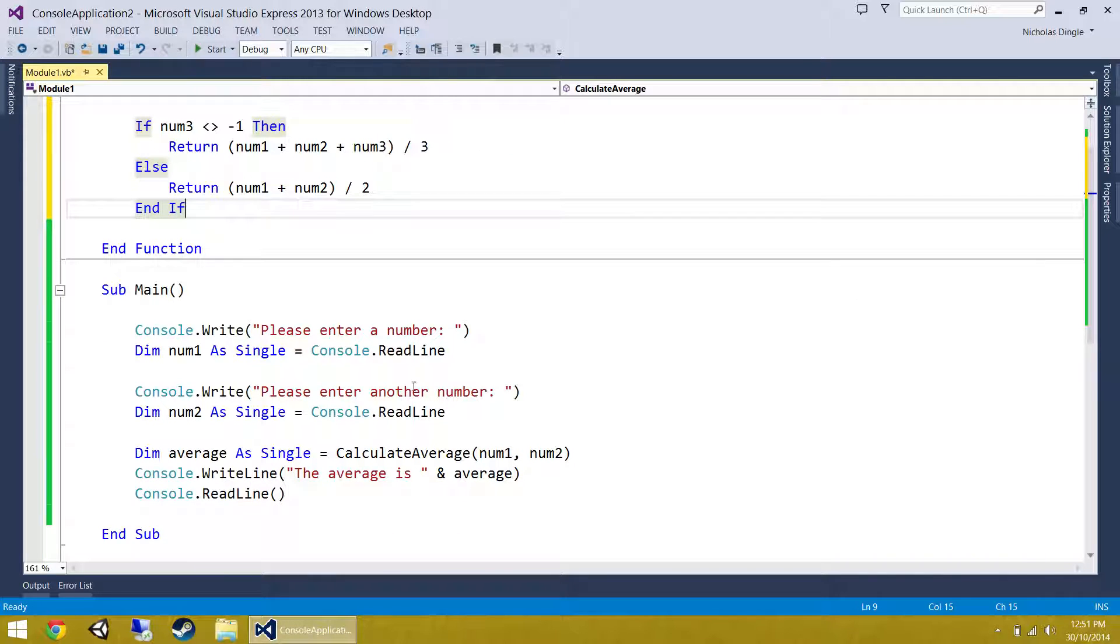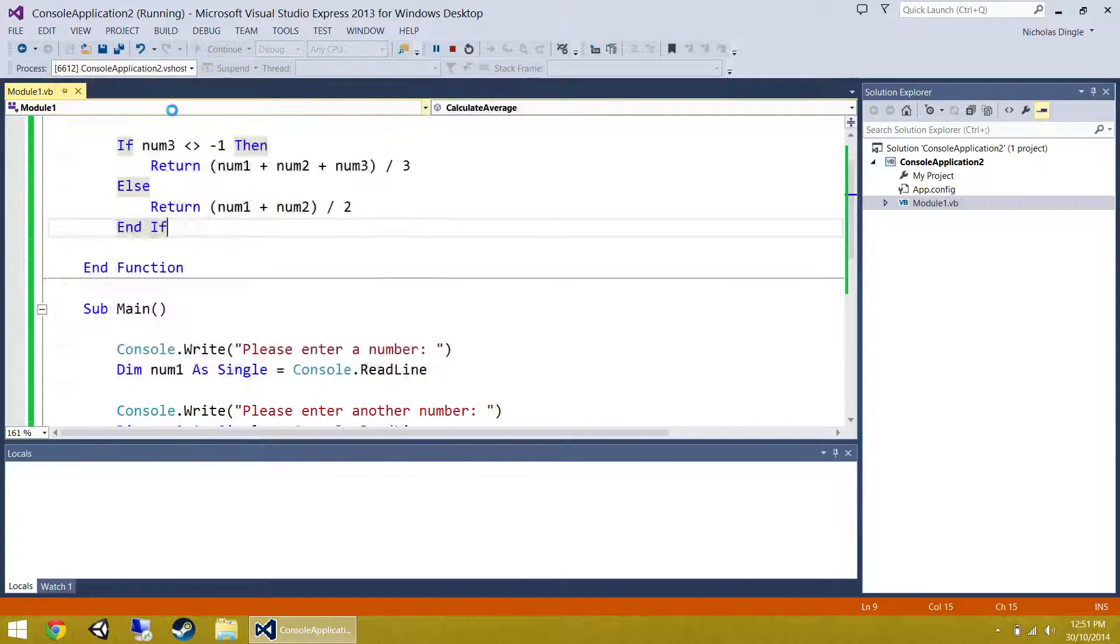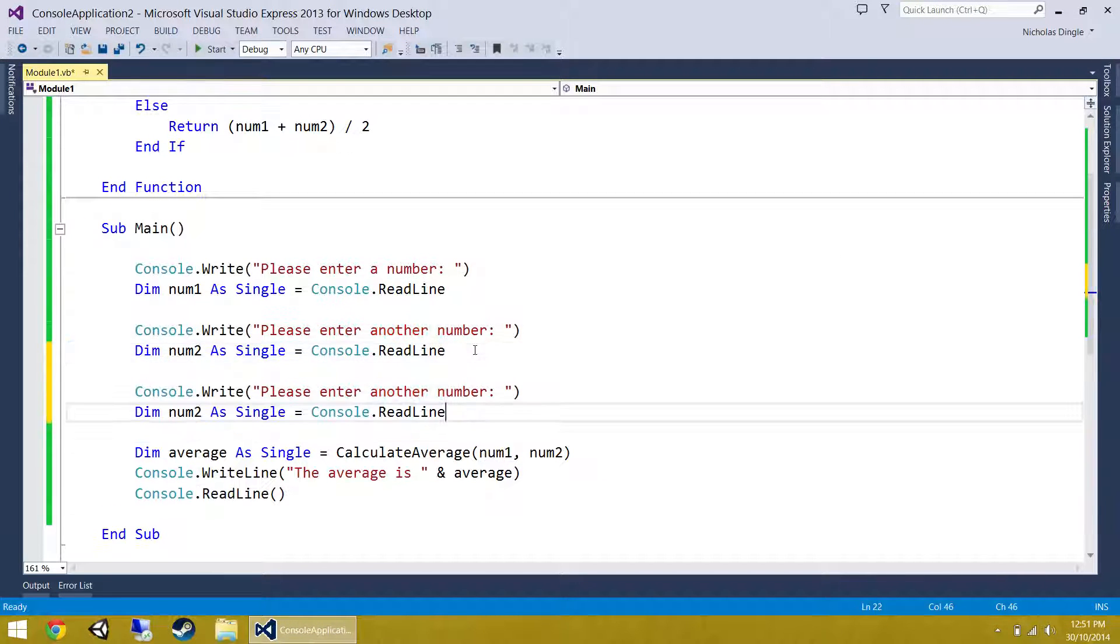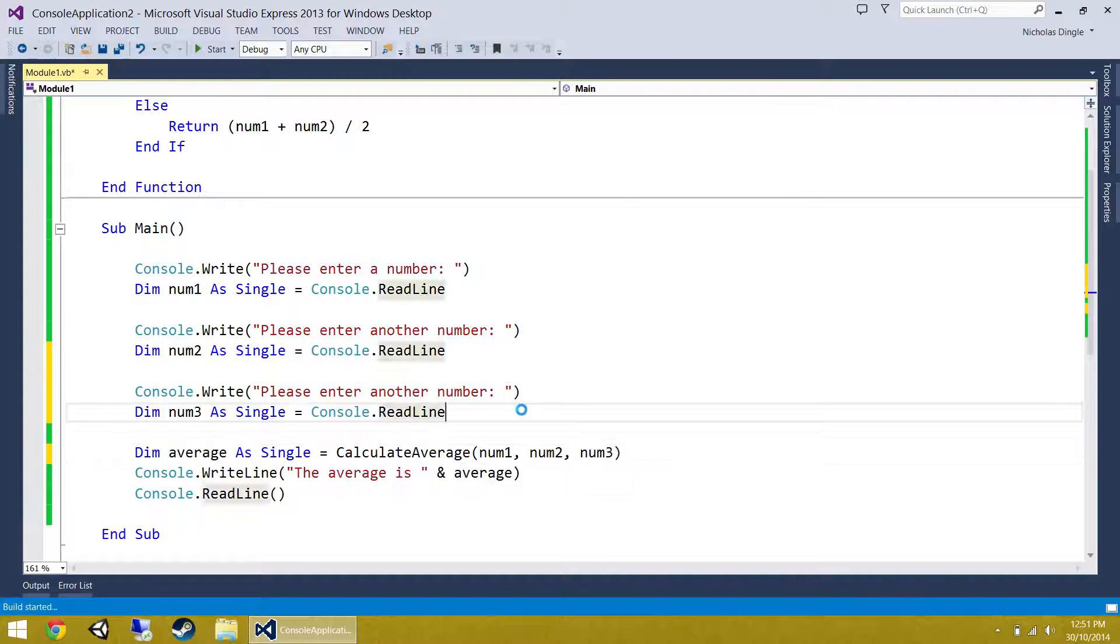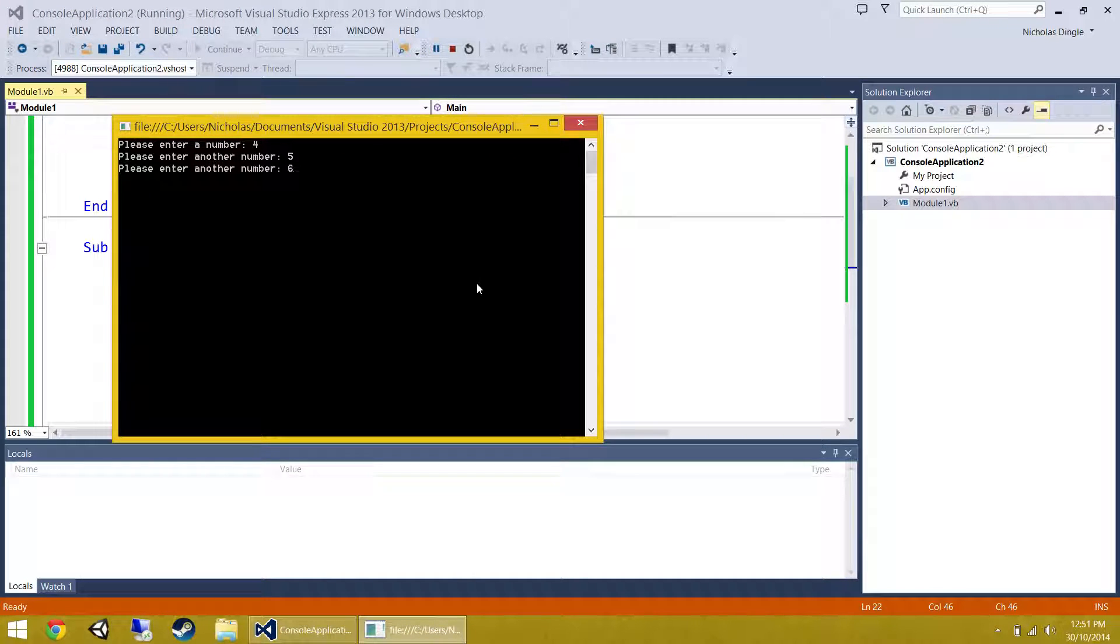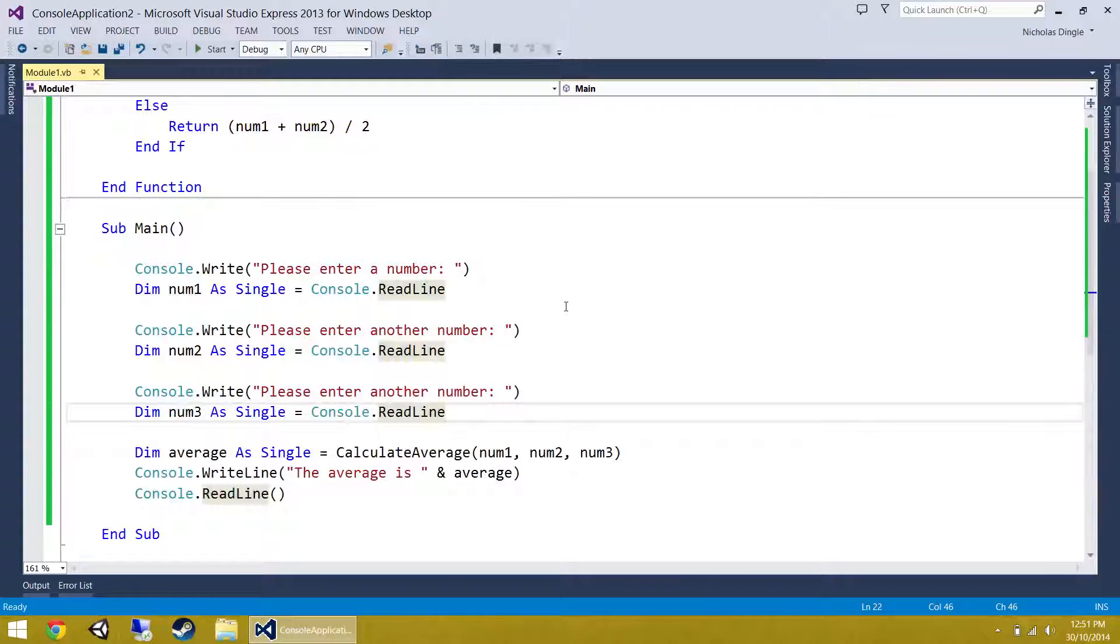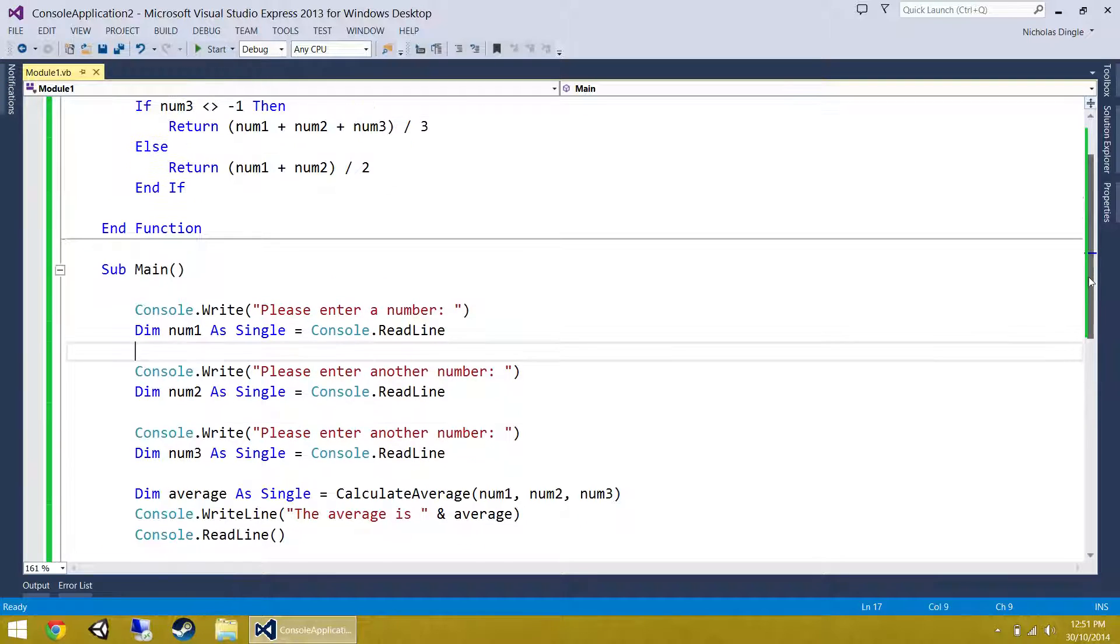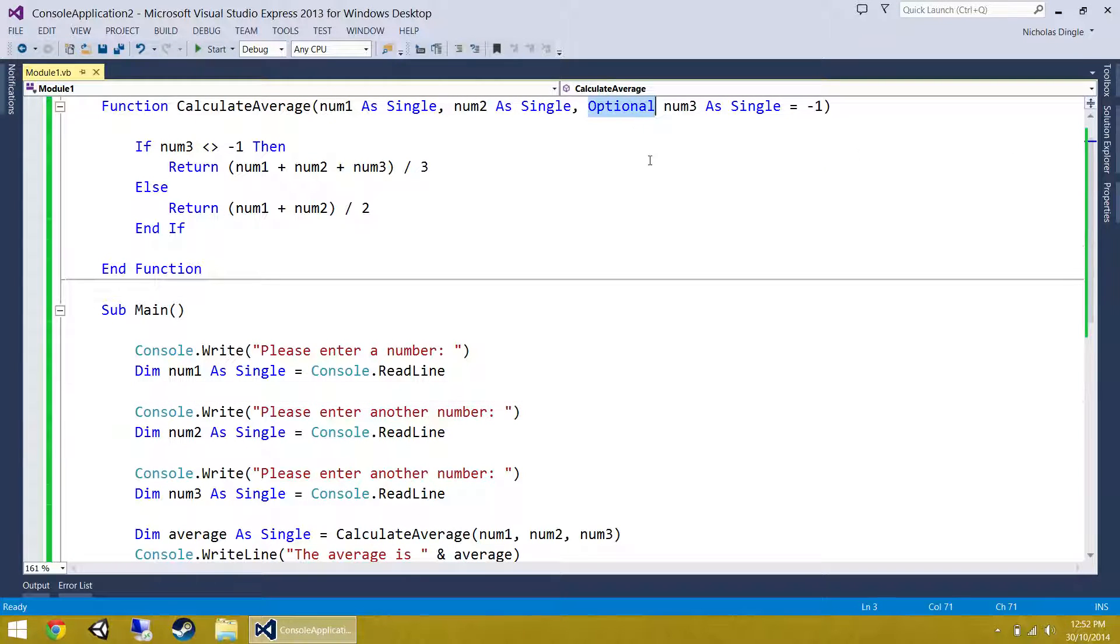This code will still work down here. If I press play, it should still do the average of two numbers and give me 5.5. If I quickly add a third number to this, let's go four, five and six. And you can see it's accepted three numbers. The average of four, five and six is five. So that's it there. If you want time to catch up, pause the video now because we're going to move on and we're going to have a look at something a little bit more important than this. That's an optional parameter done and dusted.